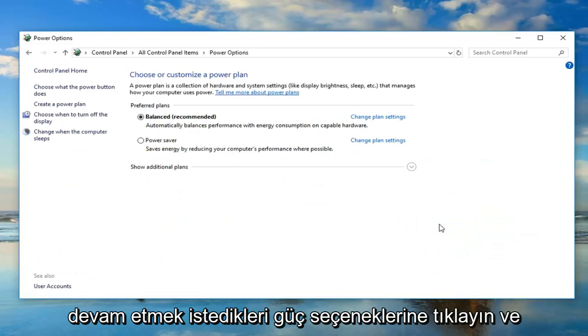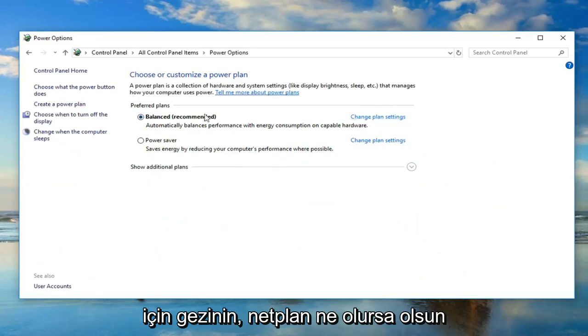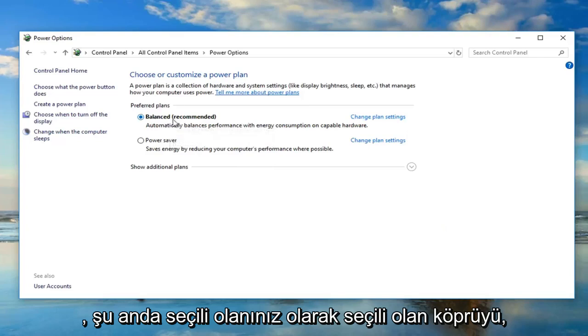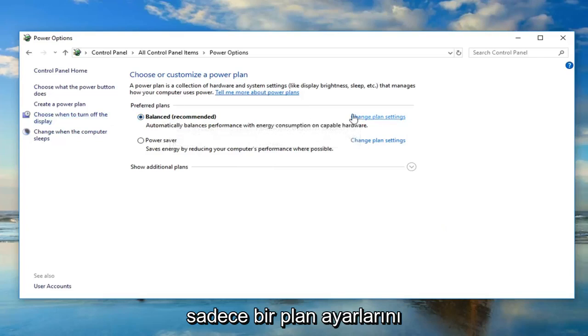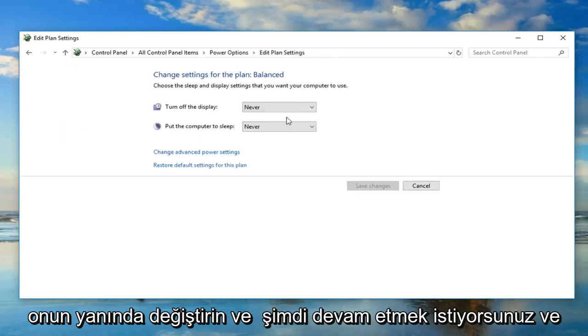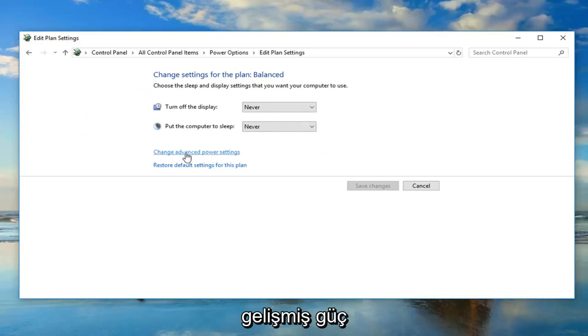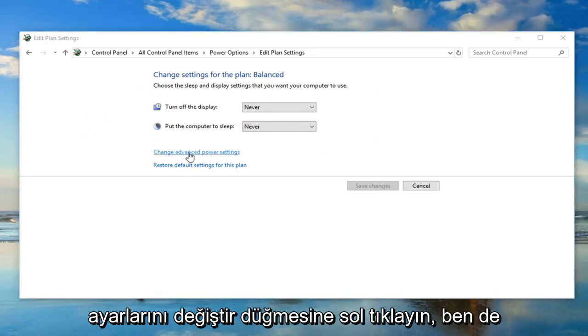Now navigate over to change plan settings hyperlink, whatever plan is selected as your currently selected one. Just left click on change plan settings next to that. And now left click on the change advanced power settings button.